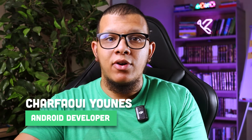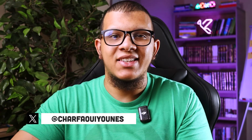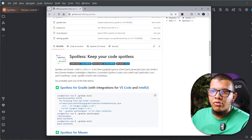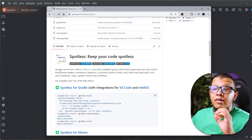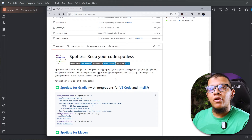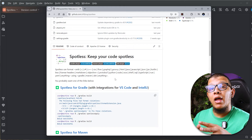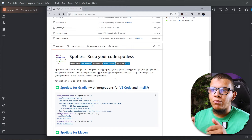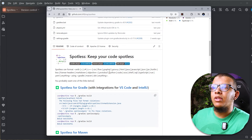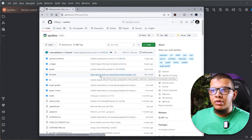Welcome back to the channel. In this video, you are going to see how we can set up Spotless, which is a code formatter, in an Android project. Spotless is a Gradle plugin — you can apply it in Gradle, Maven, and more. It can format many codebases: the beauty is that it can find formatting errors and also fix them. You can apply whatever lint tool you want, for example ktlint, which is a popular one.